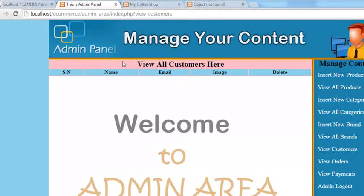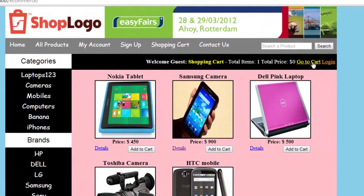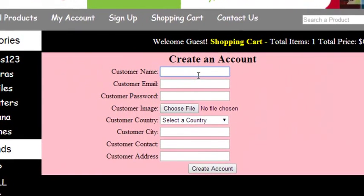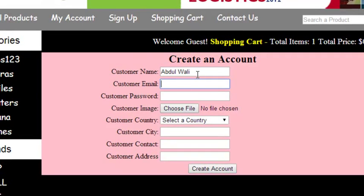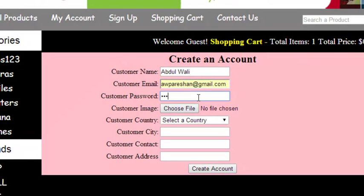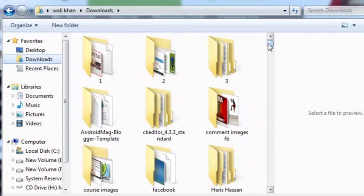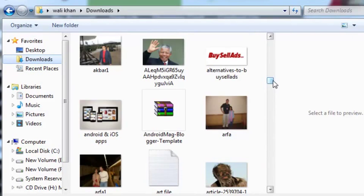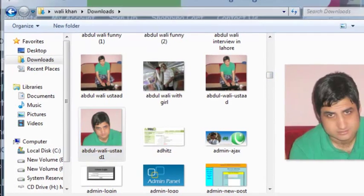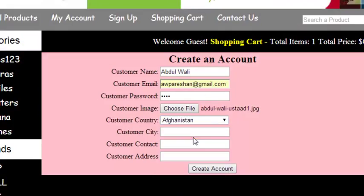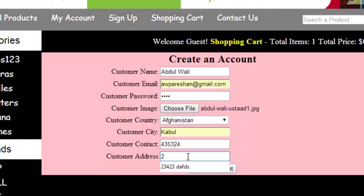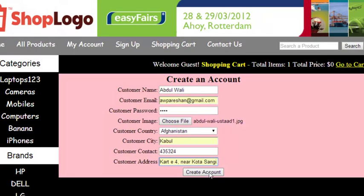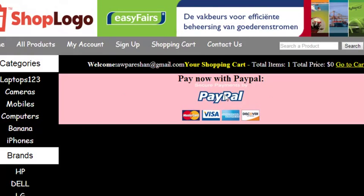We need to register another person. I will say login, register new. Name is Abdul Wali, email is awparashaan@gmail.com, password will be wali. I will add an image as well. This is the image. Country will be Afghanistan, city will be Kabul, contact number and some kind of address.